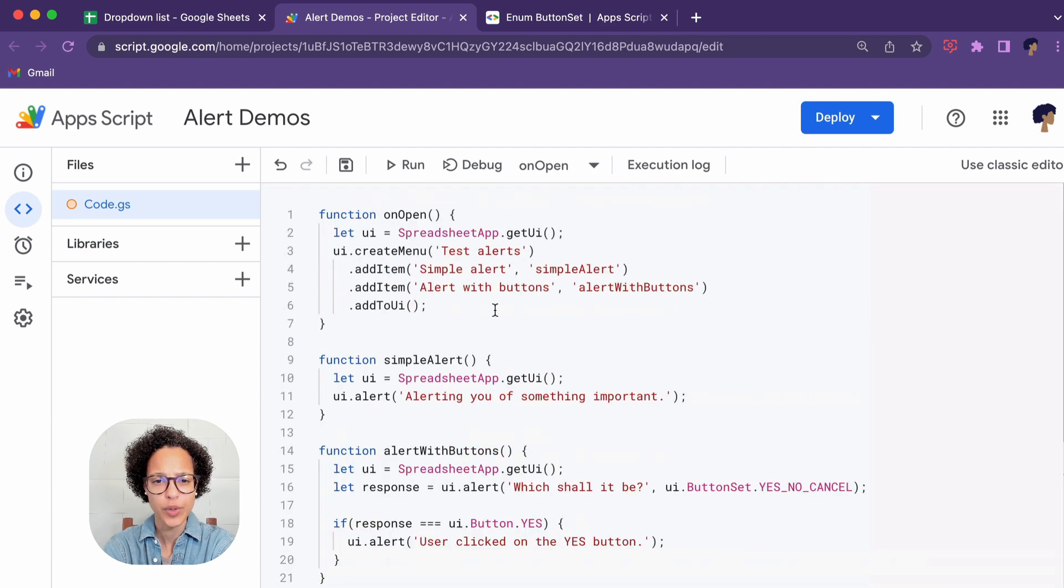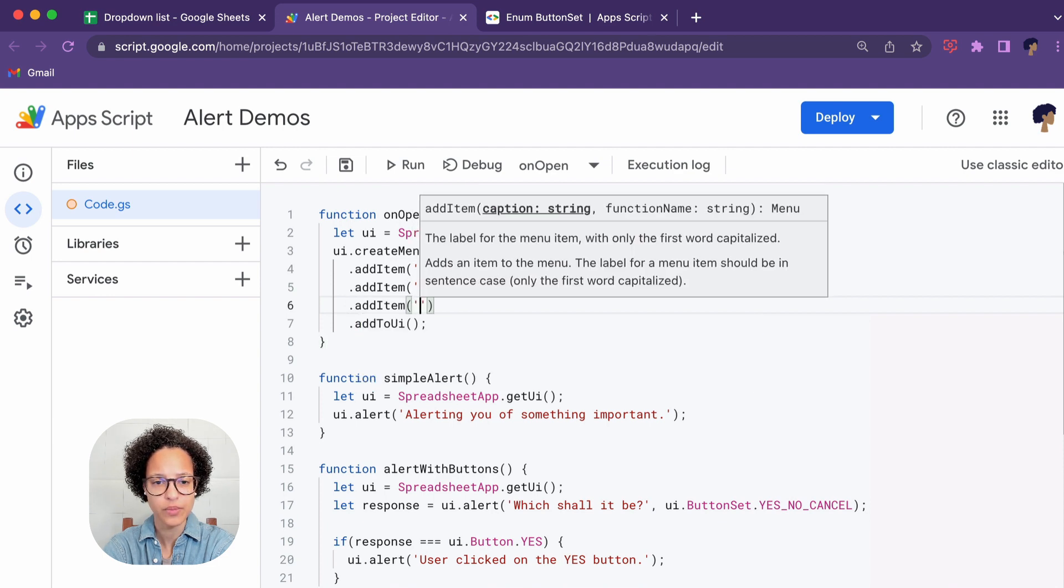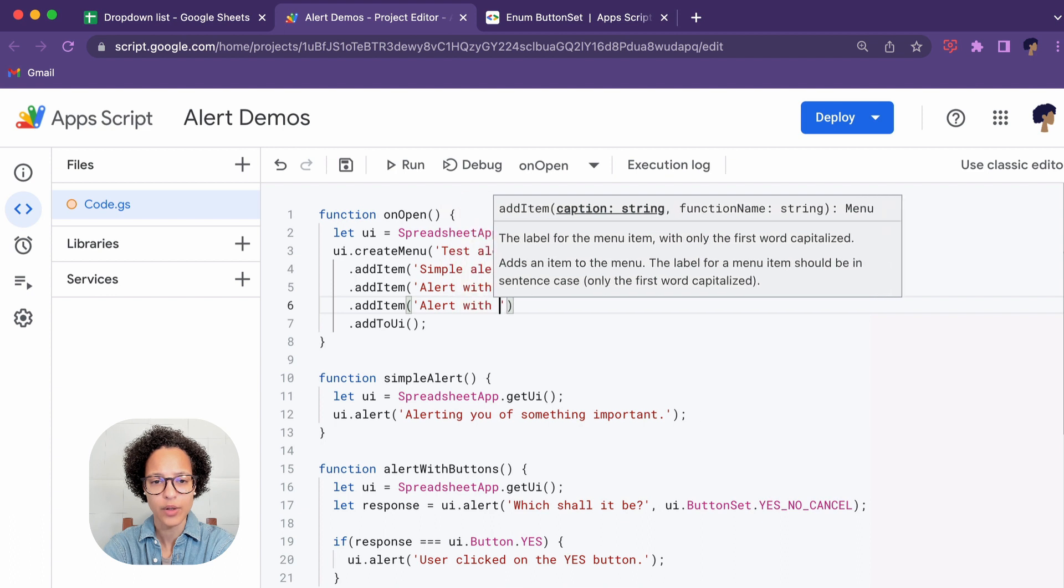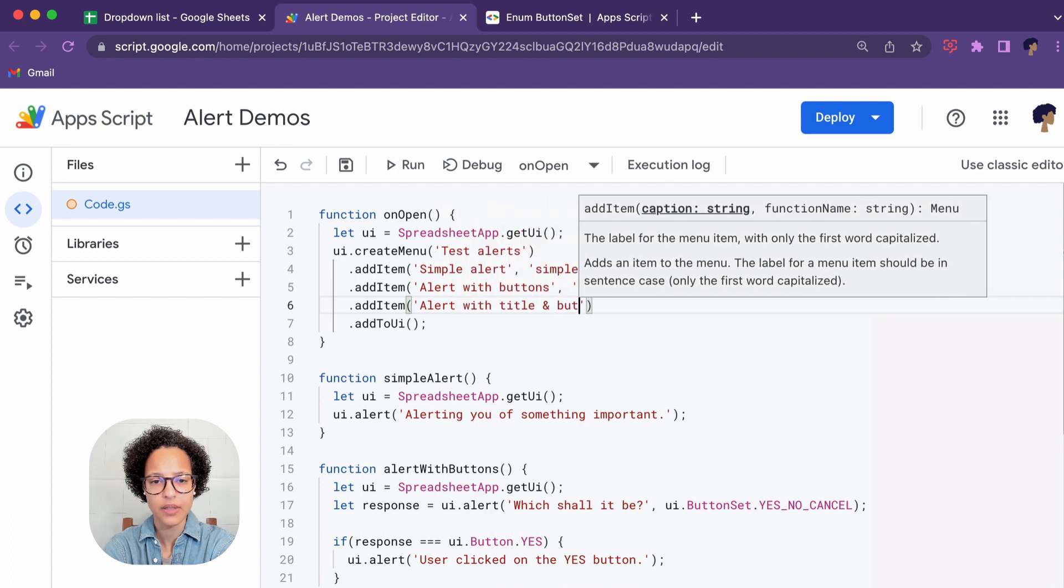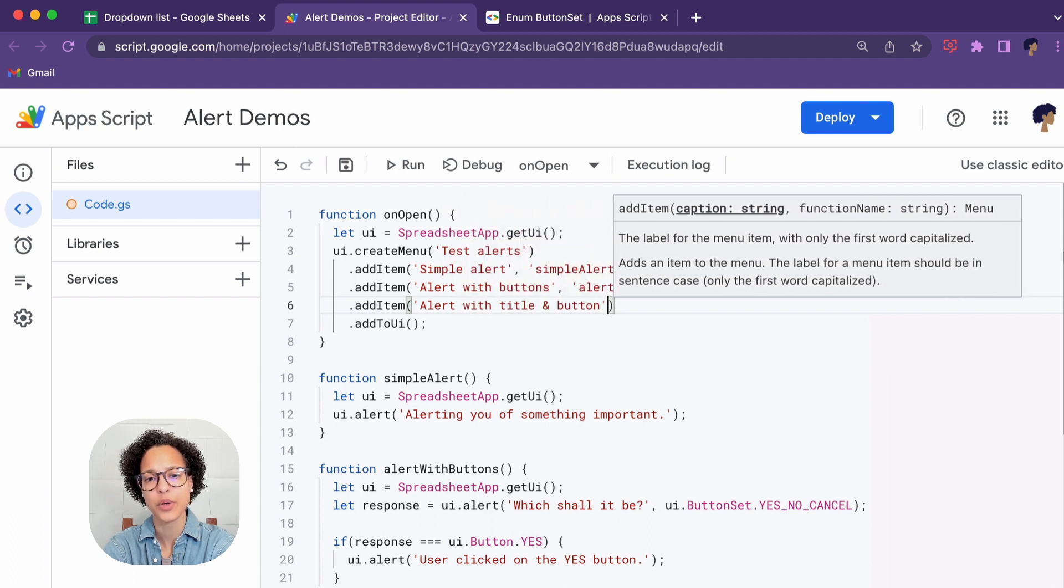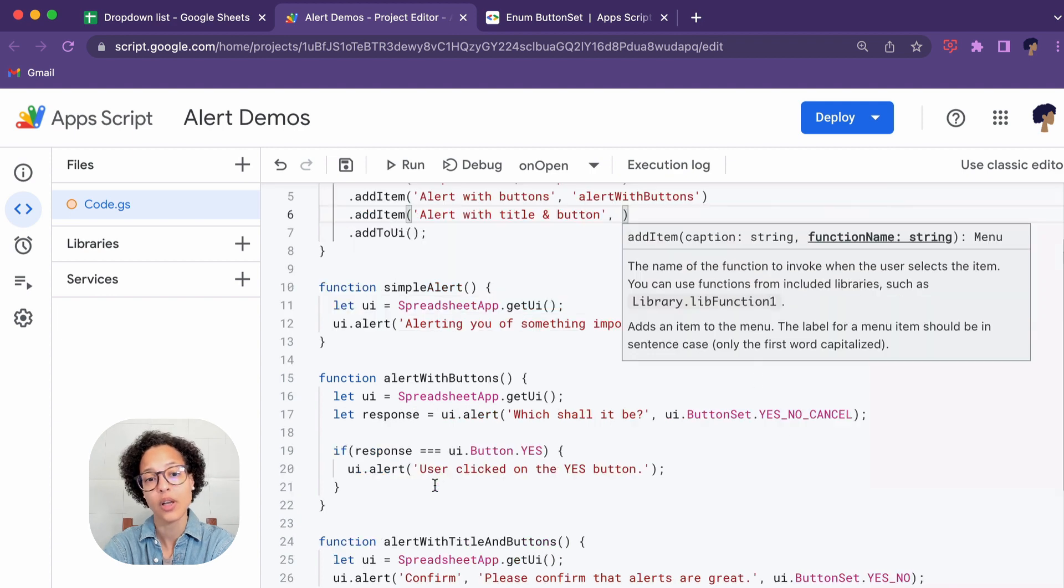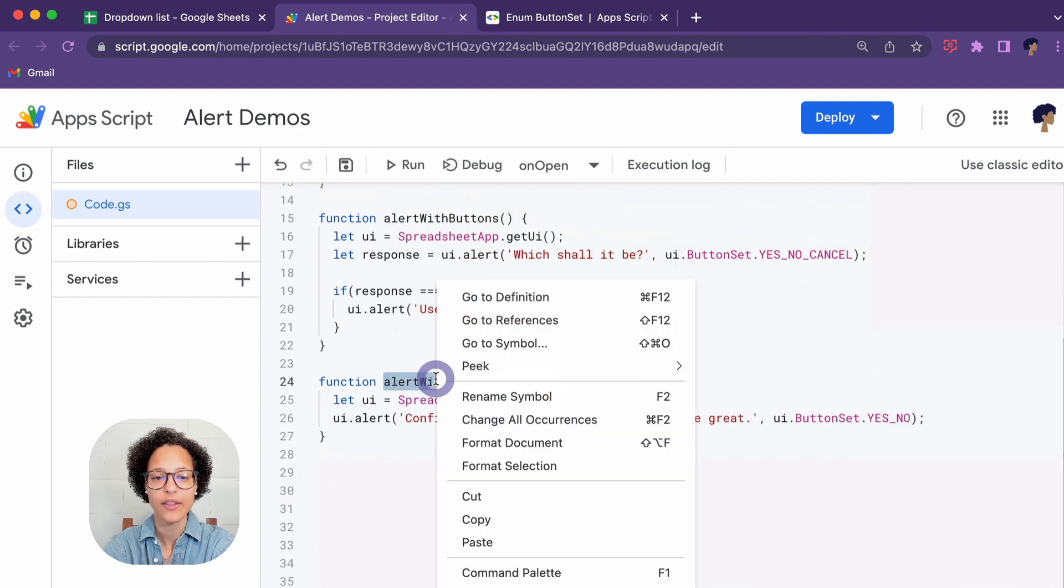And we're going to add this new menu item to our menu and we're going to add Alert with Title and Button and it is going to run the function of this very very long name.